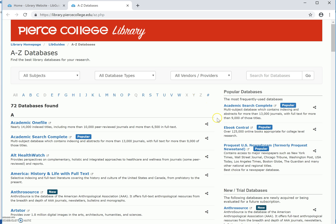I'm going to try logging into Ebook Central, one of our popular ebook databases.